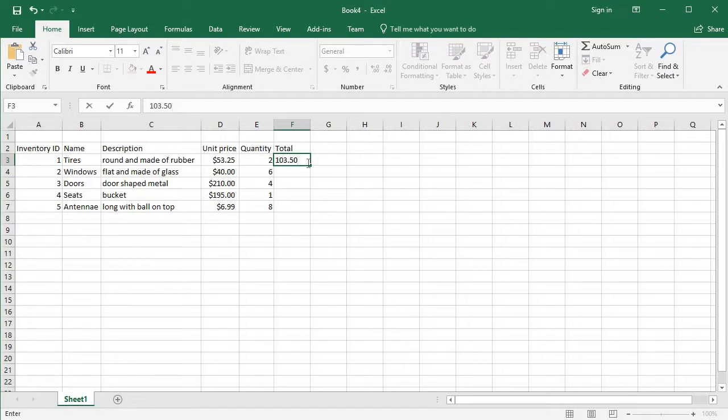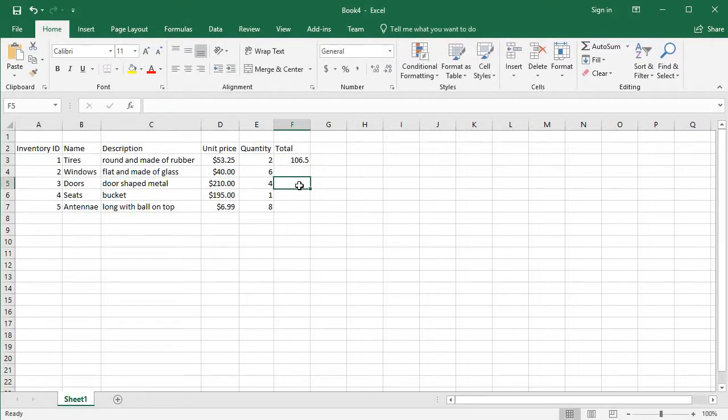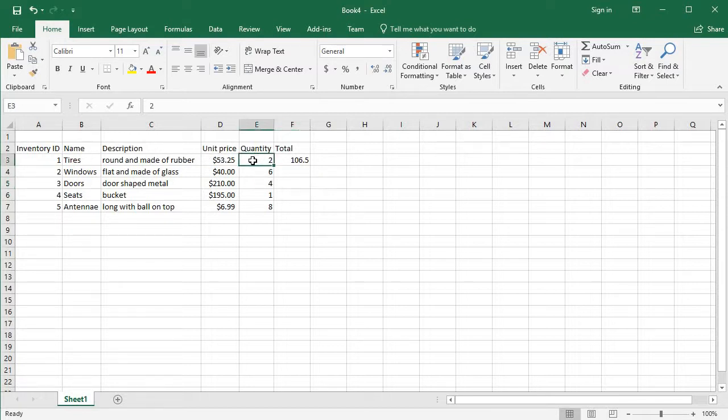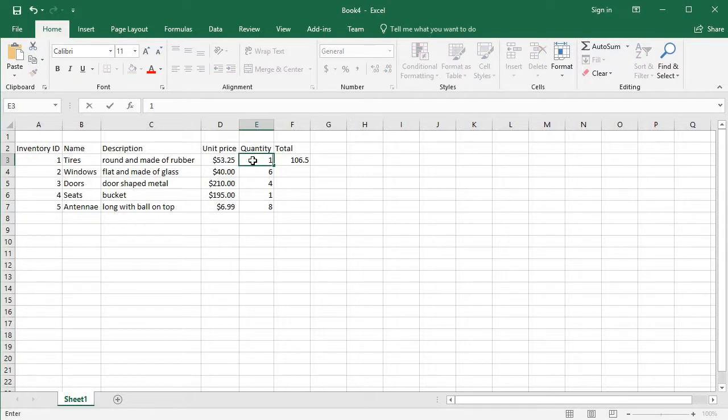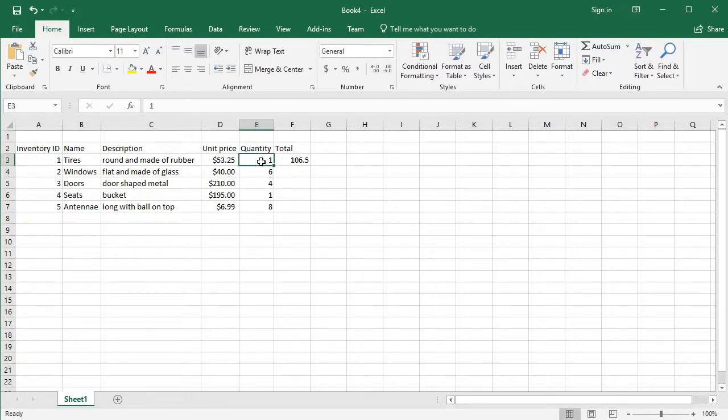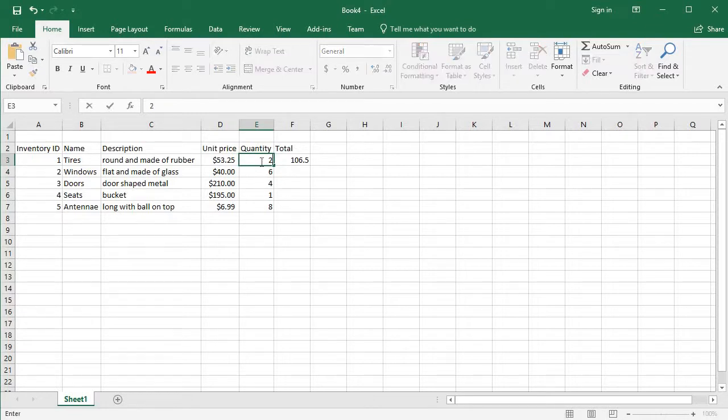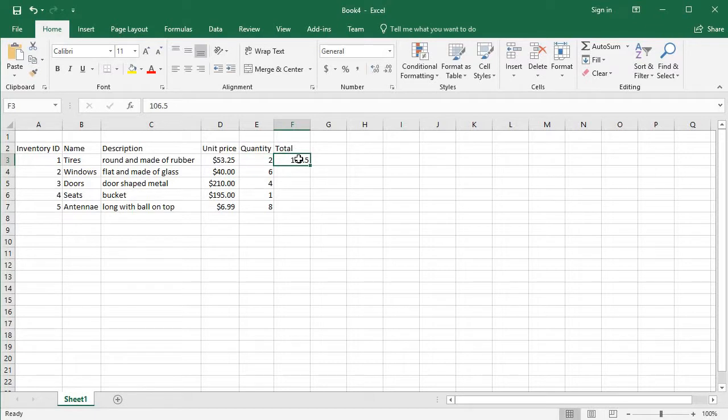But that brings us to another problem: user error, typing the wrong number in. Right now it looks like I have $106.50 worth of inventory in the tires department. What happens if I sell one tire and that goes down? My sheet didn't change. That's part of the problem that you have with these sheets, and this is exactly why Excel is so powerful.